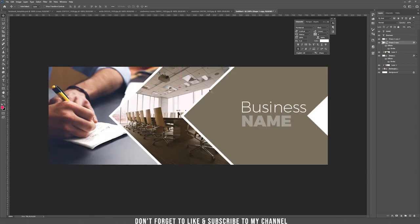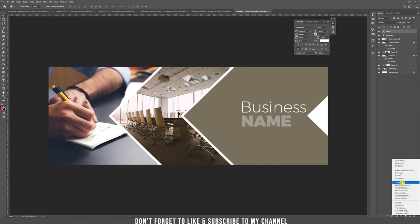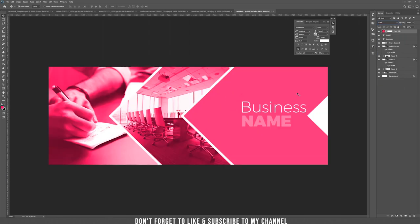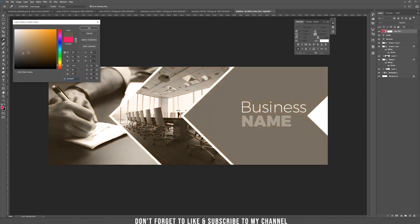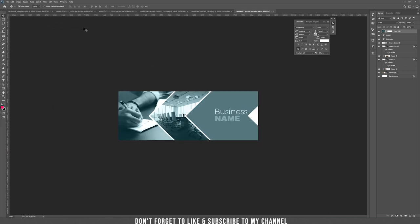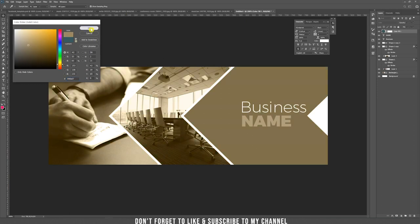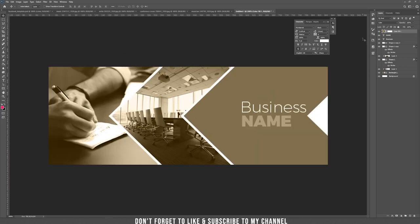Now let's bring some color adjustment to the document. Place a new adjustment layer on top of everything and blend it with color. As you can see, everything changes to that color — you can change it to any color you want. I always go with neutral colors depending on the type of business. This completes the business template.